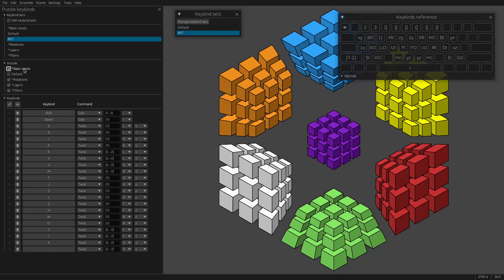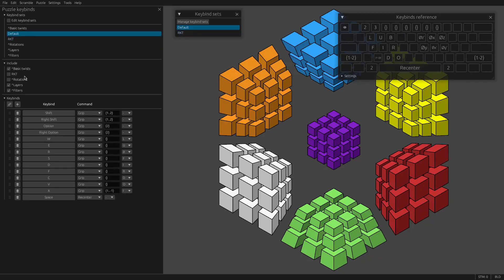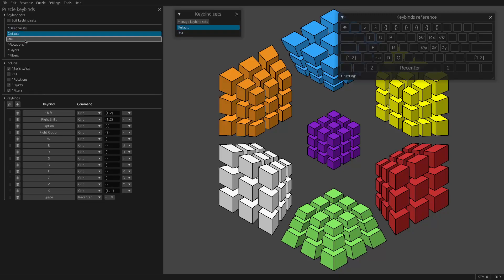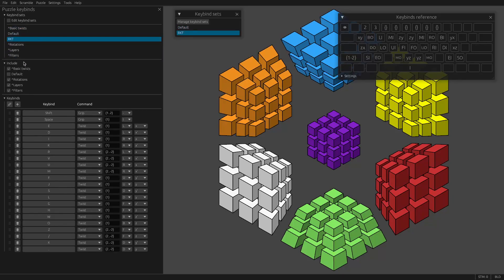If I go to RKT, similarly I am including basic twists in RKT, although you can't see it here. So the checkboxes control which keybind sets are automatically included in that set. If I select basic twists, it's just these six keybinds. So that's what the include checkboxes do.